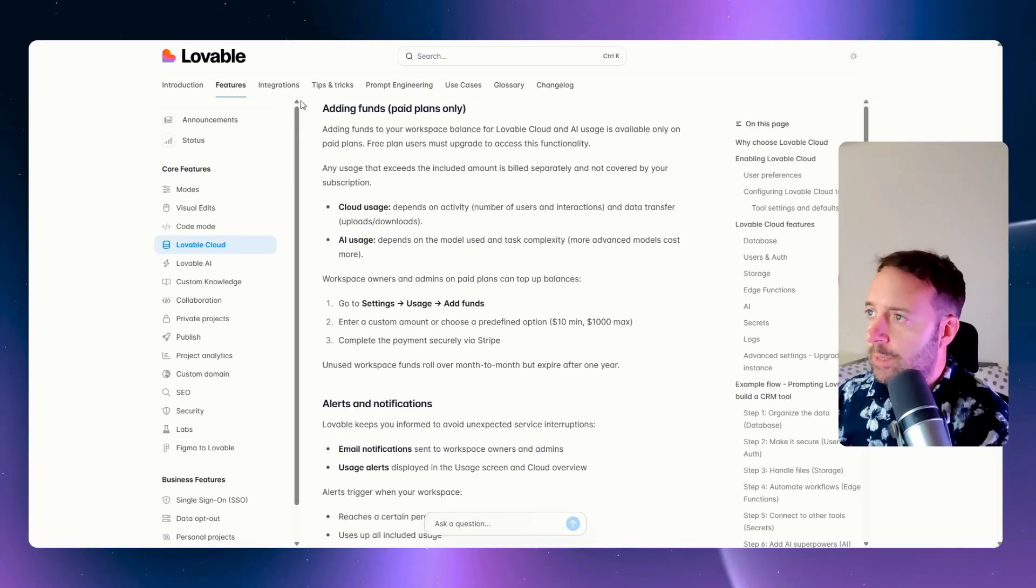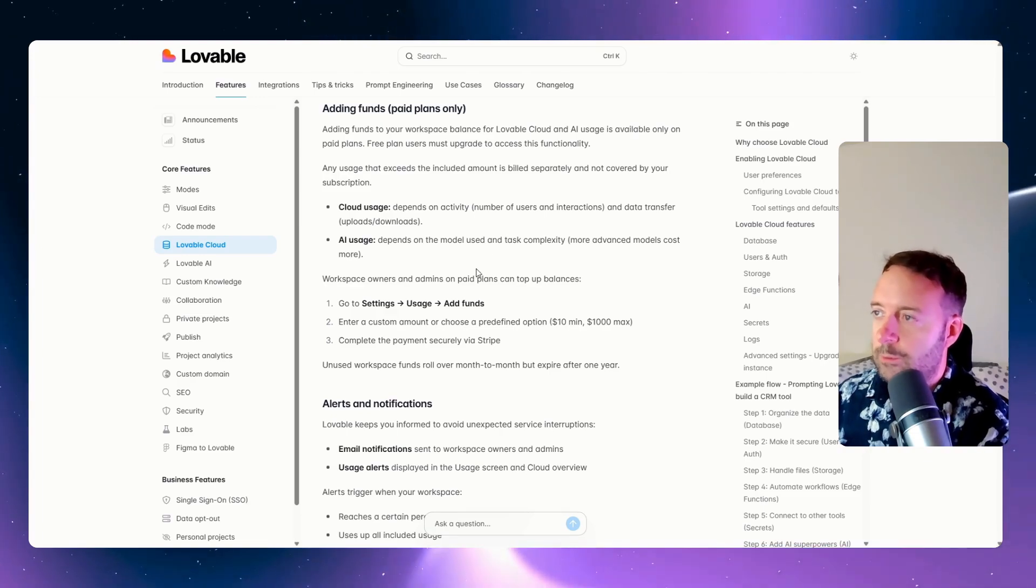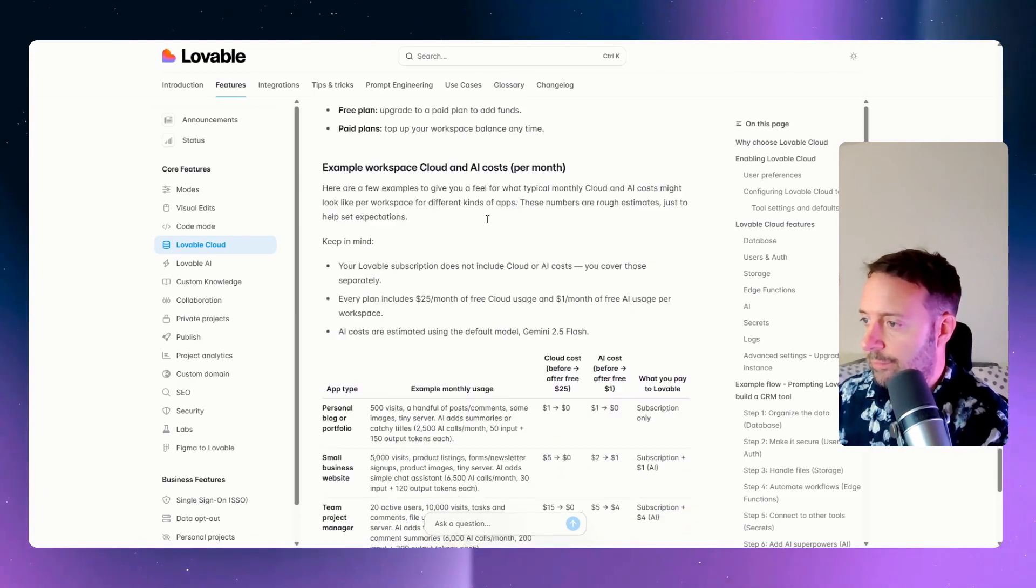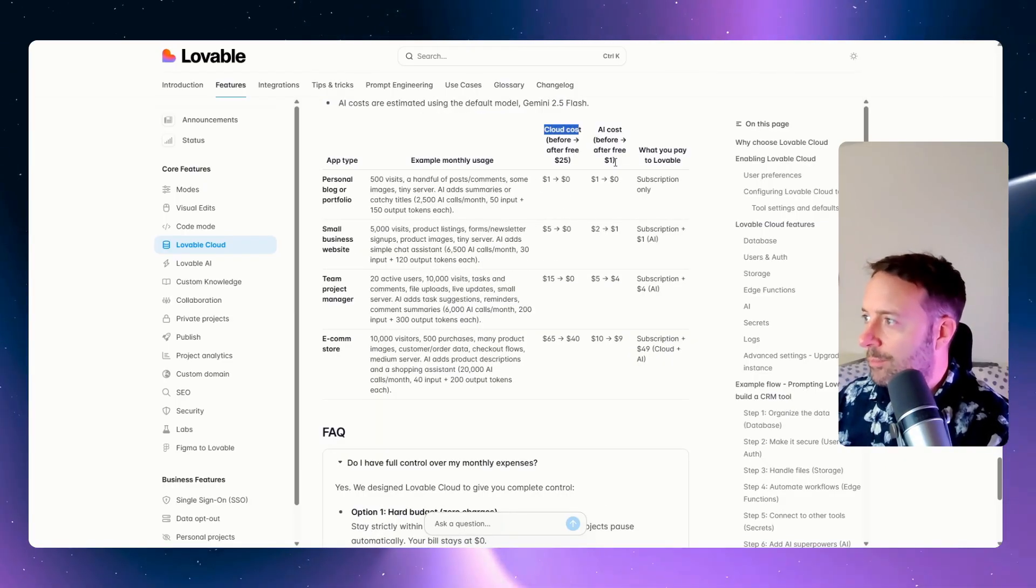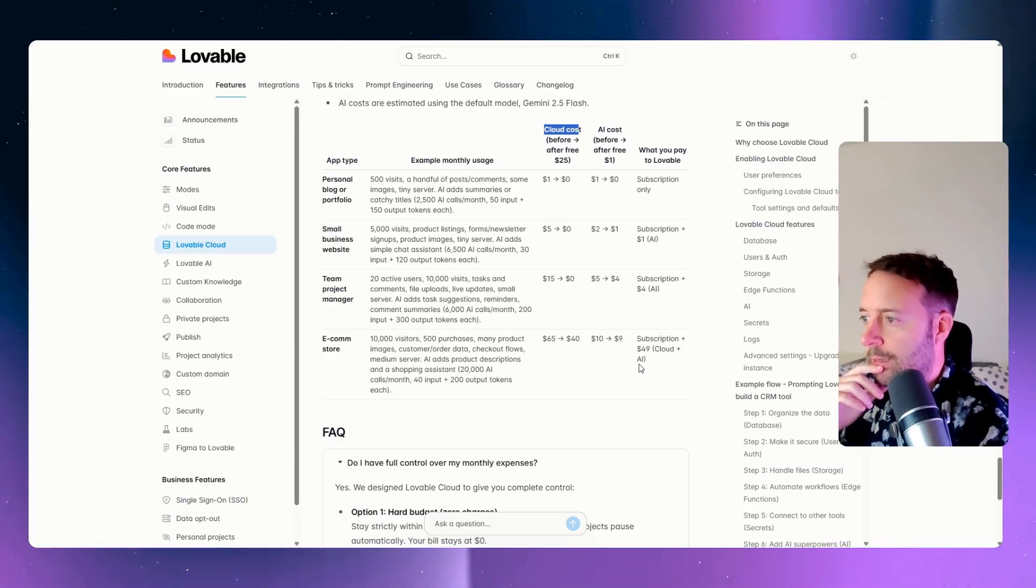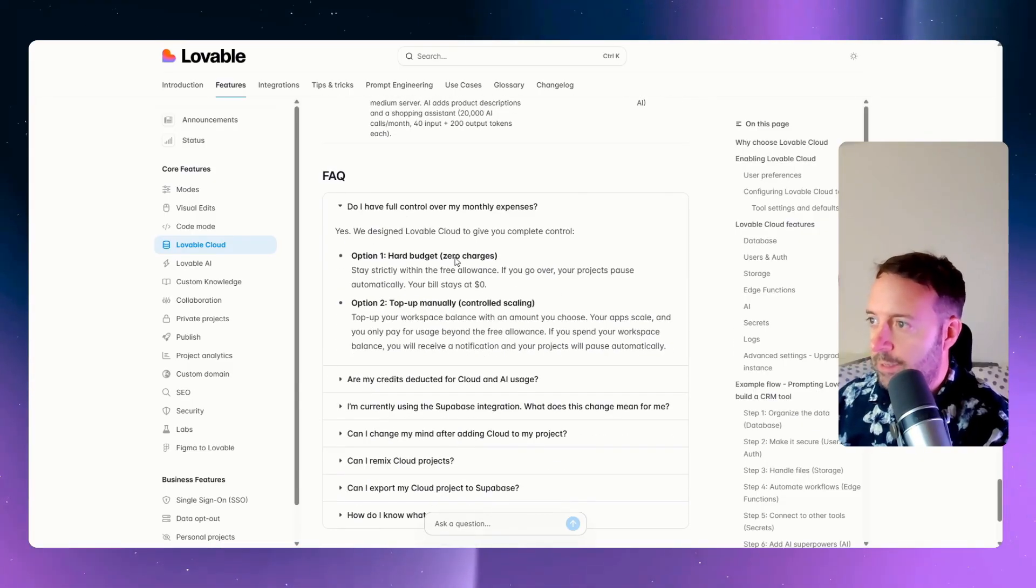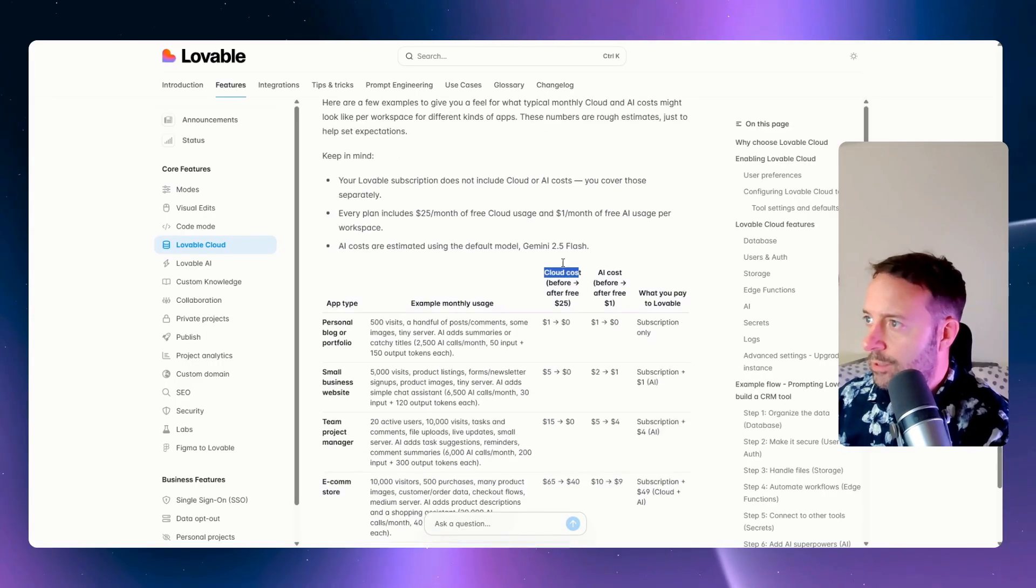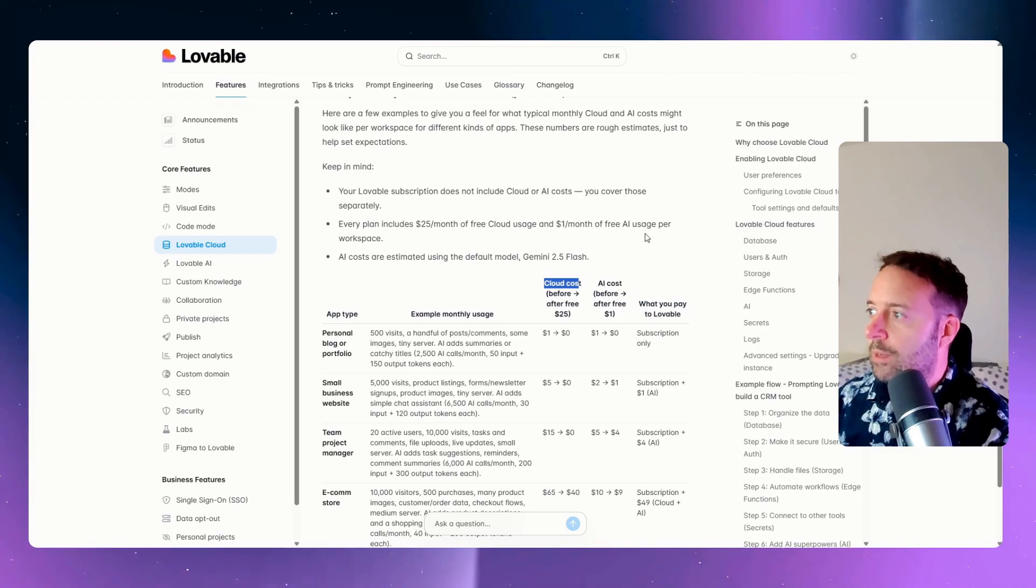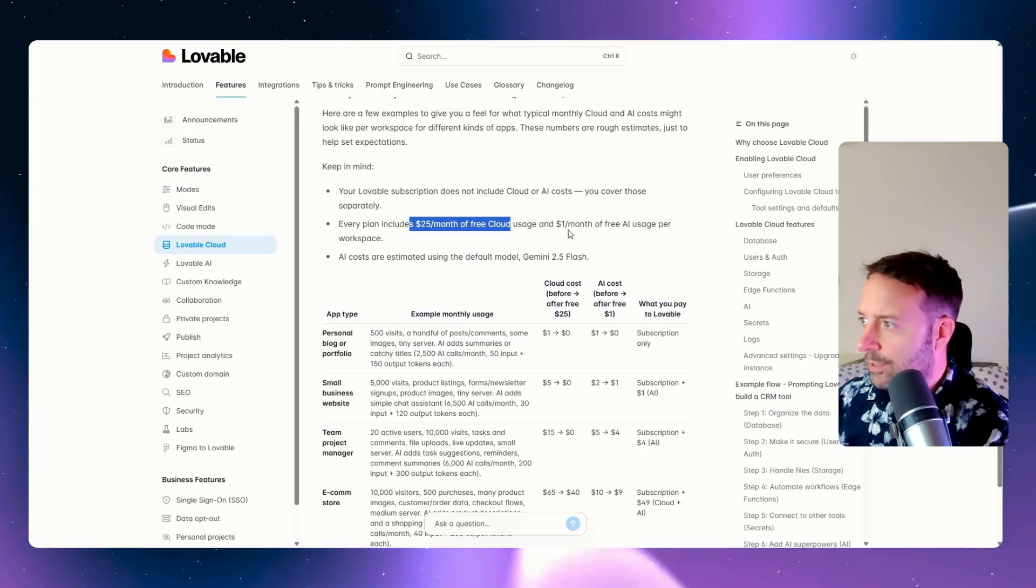You can only add funds if you have paid plans. If you do want to use the AI tools, the built-in ones, then you're going to have to have a pay plan. The pricing is going to get a bit more confusing. We have our cloud costs, our subscription, and we have our cloud and our AI costs. This is getting a bit more confusing. They do have different complete controls. You have like zero charges...